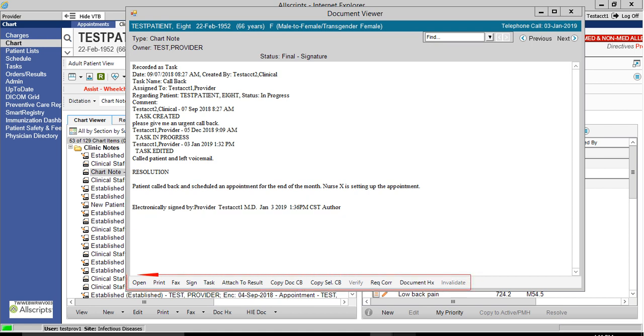Assorted menu options are also available at the bottom of the screen. You have now successfully copied the details of the task into a note and saved it in the patient's chart. That concludes the lesson.